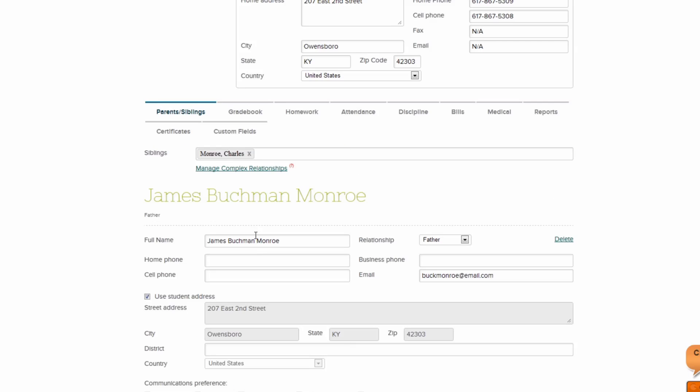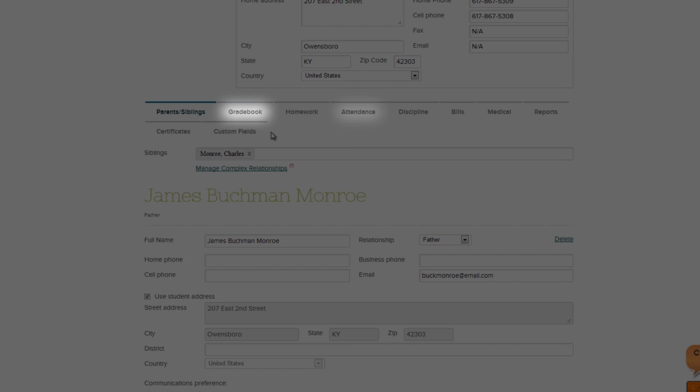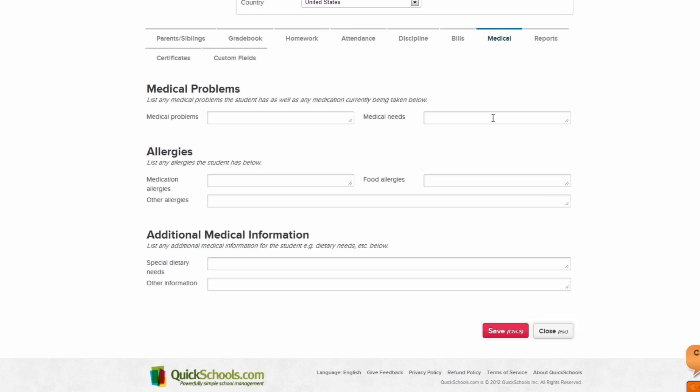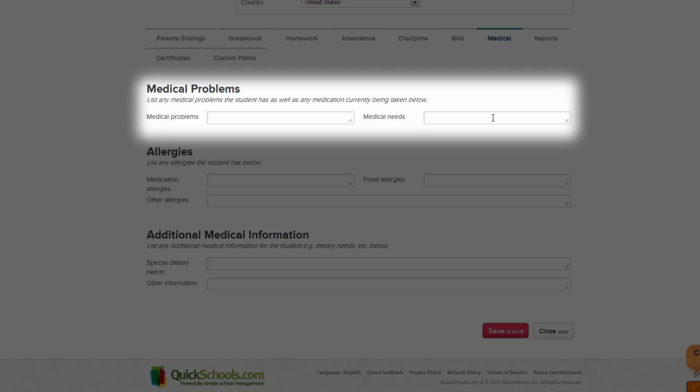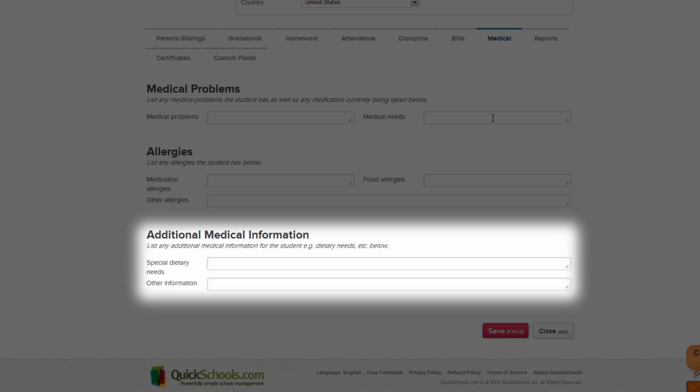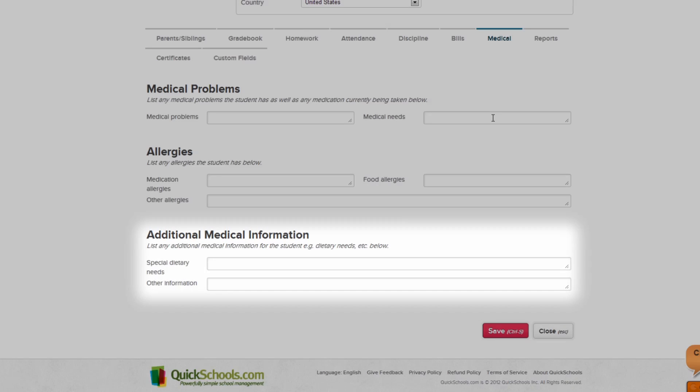Depending on what modules your school has activated, you can see details on the student, such as their grades or attendance. Under the Medical tab, you can note any medical conditions about the student. From here, we can note medical conditions and needs, allergies, and any additional medical information.